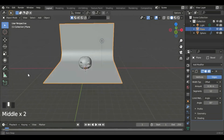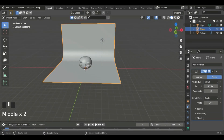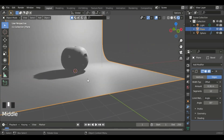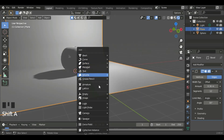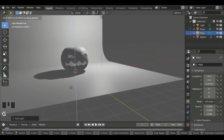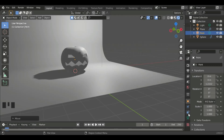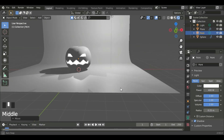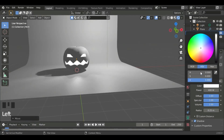Now we can go to the render properties. Then we can add the lighting — Shift A, Light, and Point. G, Z to move it up. Then go to the object data properties and the power should be at 400. And then set the color to a bit of an orange or a brown.